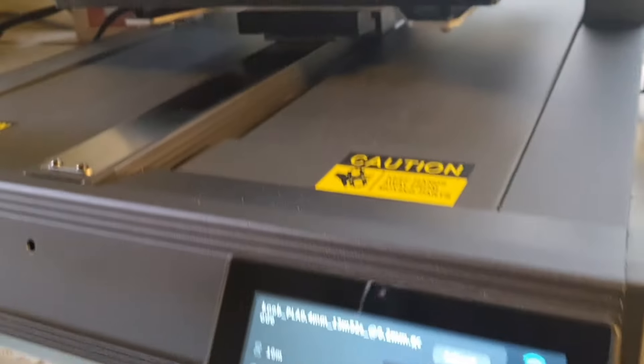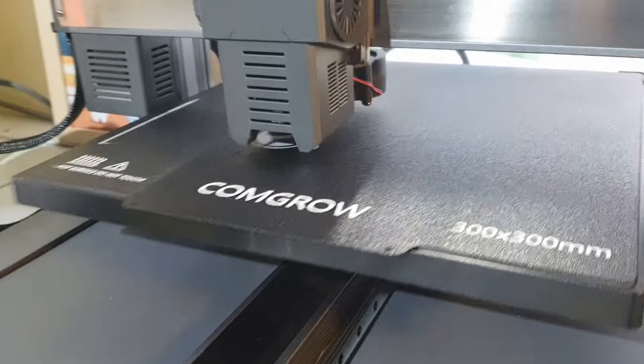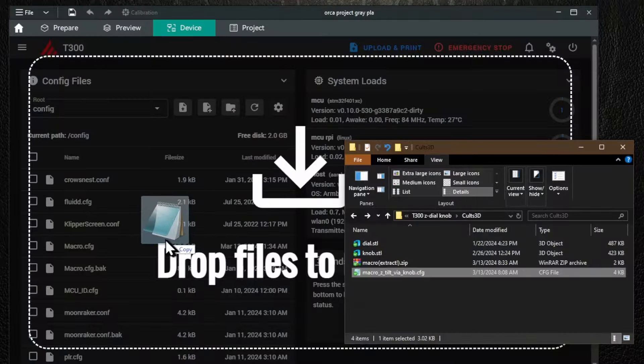Setup has two easy parts, hardware and software. We'll start with printing and installing the new knob, then I'll show you how you can add the macro.